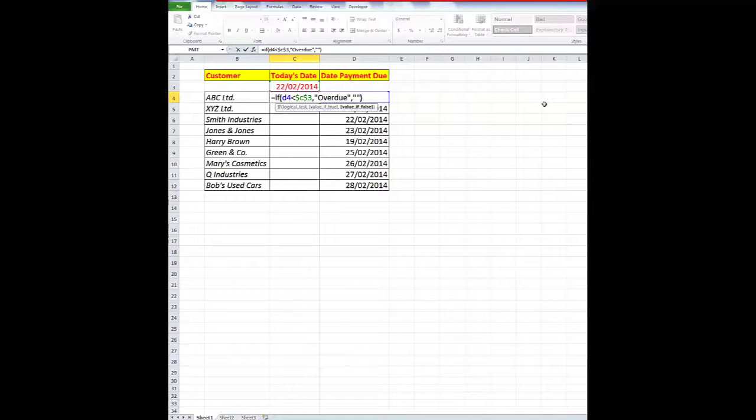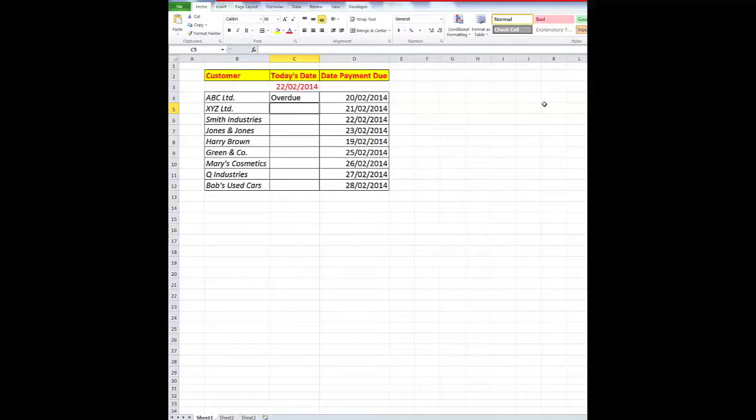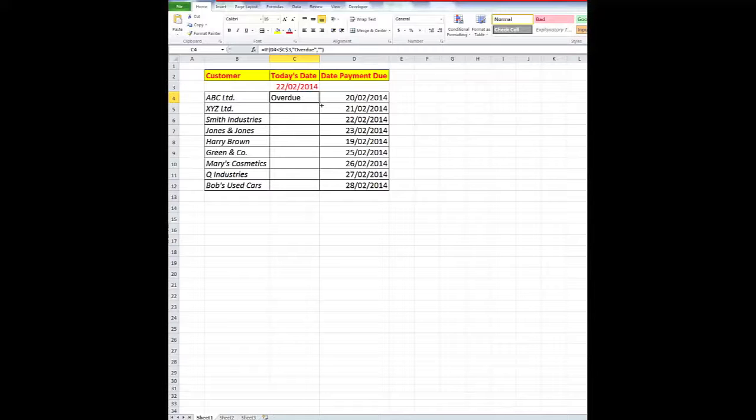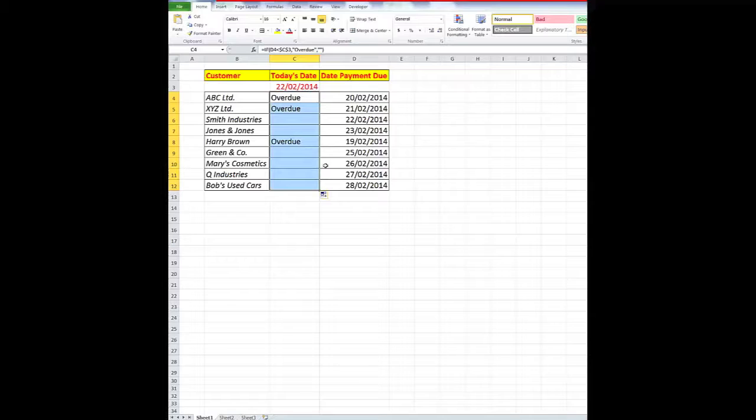Close the bracket, press ENTER, and obviously that account is overdue. Now I'll autofill that down, and I can simply double click there, because there's information in the column to the left, and it shows me the overdue accounts.